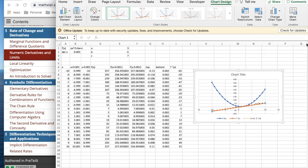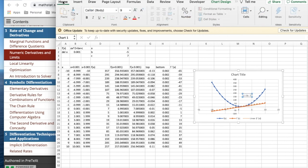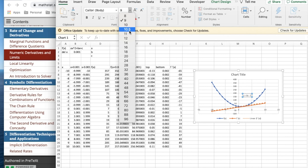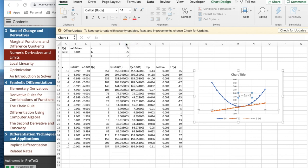This gives me the equation on the chart. I'd like to move it and make it a bigger size so I can read it more easily and make it 14 point type.